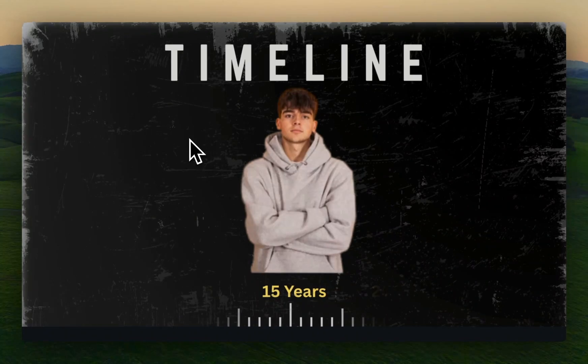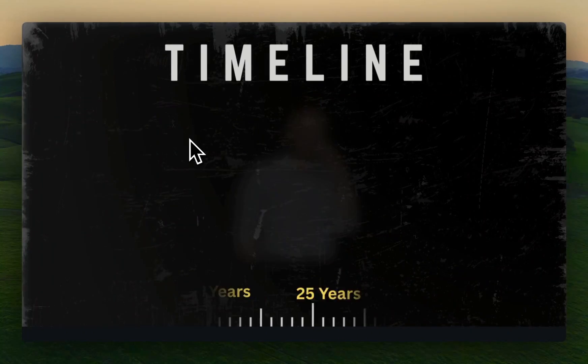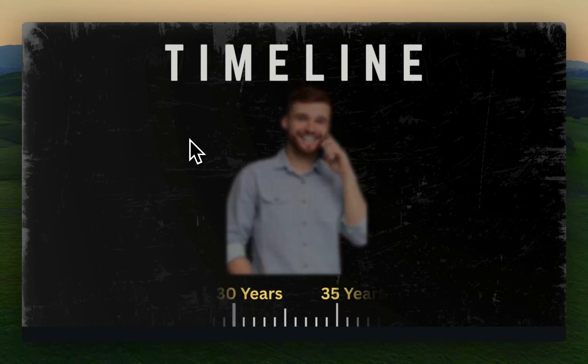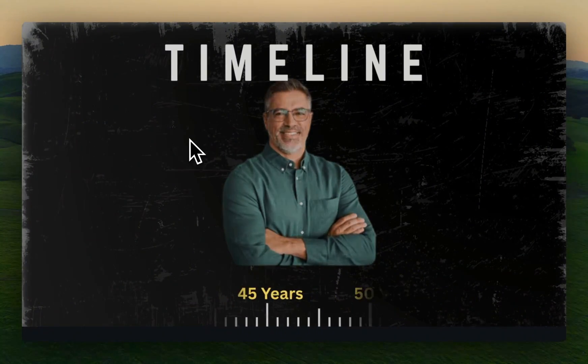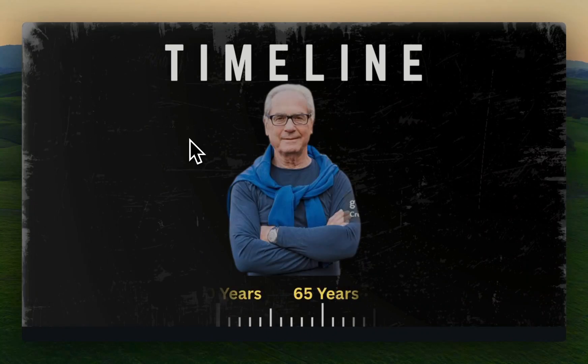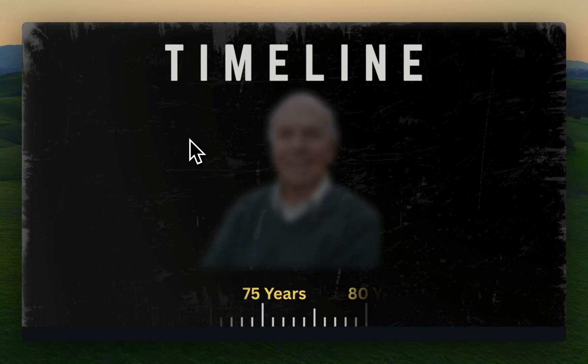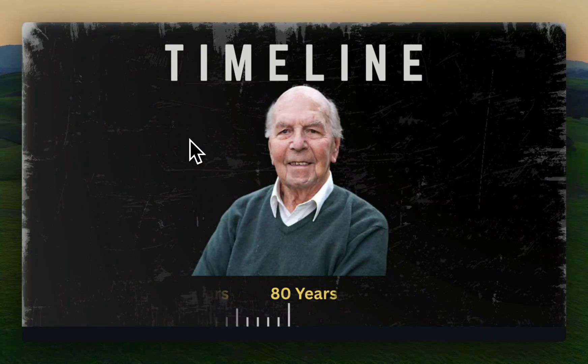If you found this tutorial helpful, make sure to hit the Like button, subscribe for more Canva tips, and leave a comment below if you want access to this tutorial. I'll see you in the next one.